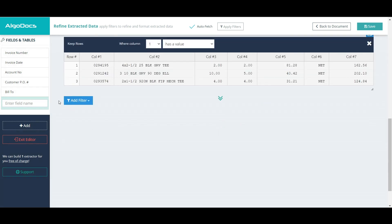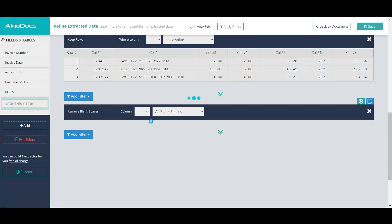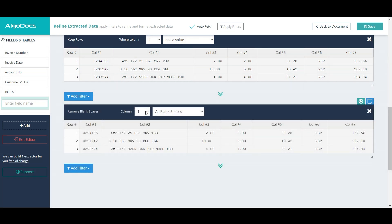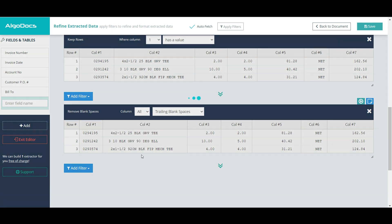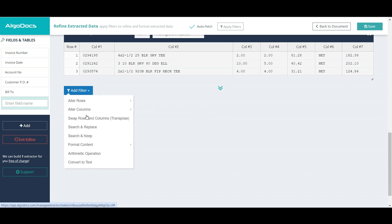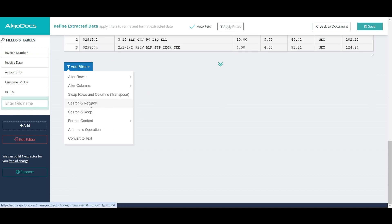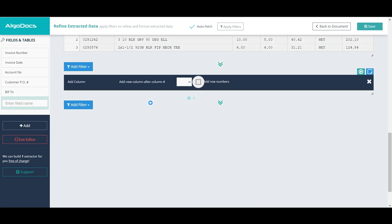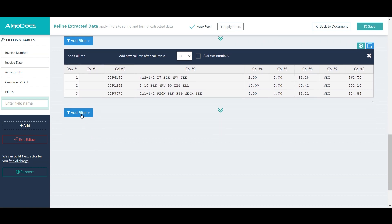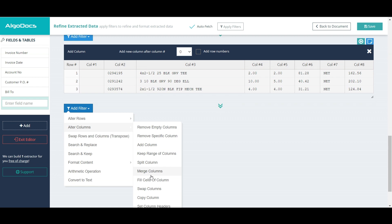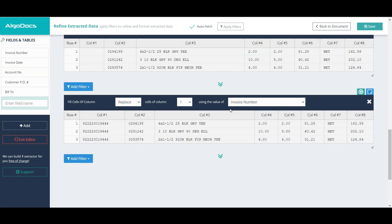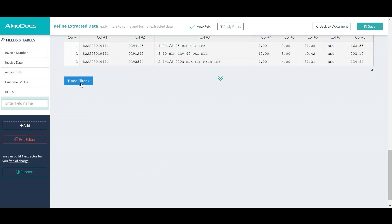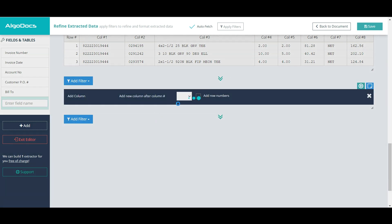We add keep rows filter to get rid of empty rows. Additionally, we can add another filter to remove trailing blank spaces. Now, assume we wish to include all these fields as new columns for every line item. Therefore, first, we add a new column to the table, and then we add another filter to fill the cells of the newly added column with invoice number field. And we repeat this for remaining fields.